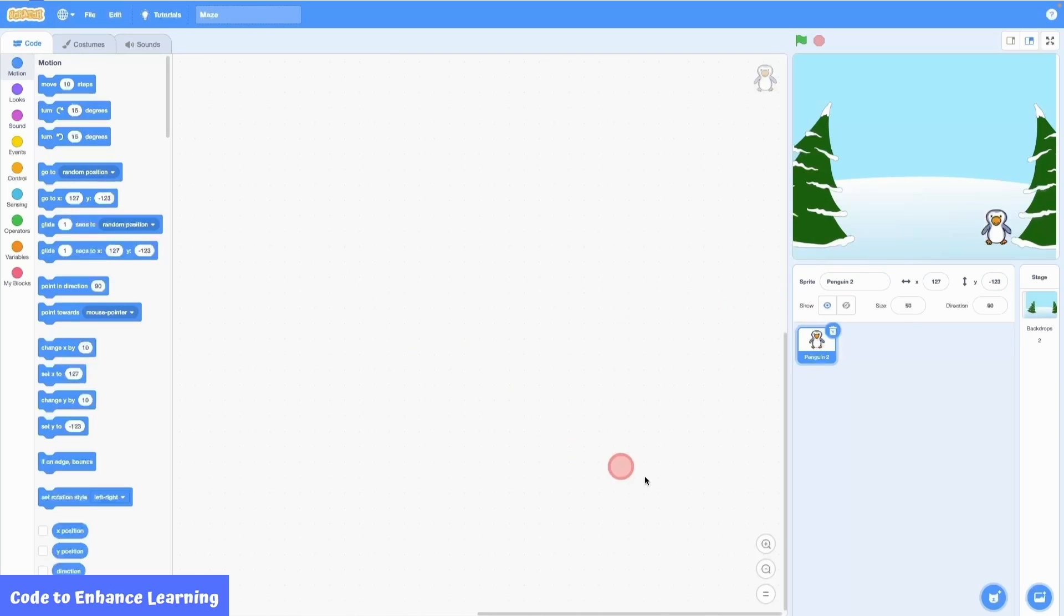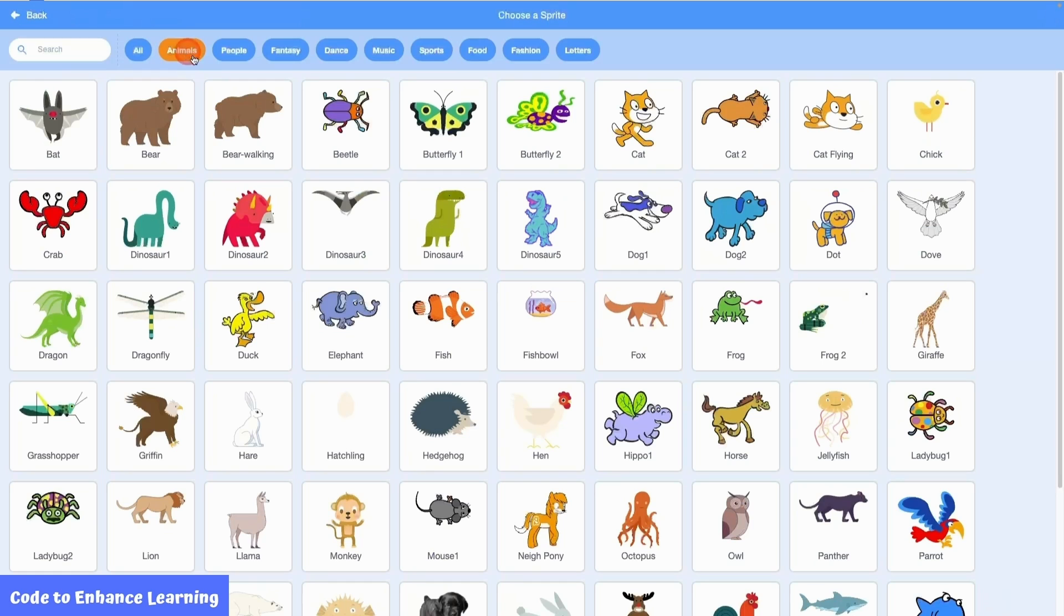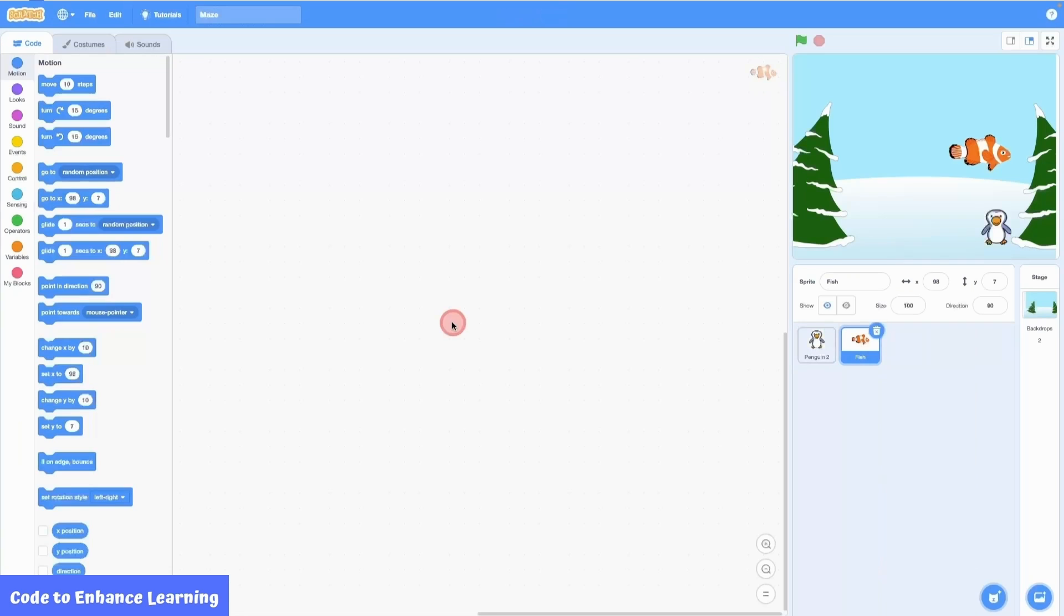Next, we add another sprite to our project. From the animals category, this time I choose fish. I reduce the size of the fish to 50 and move it to the starting position.